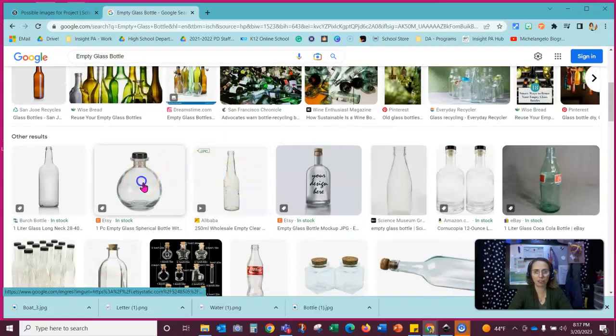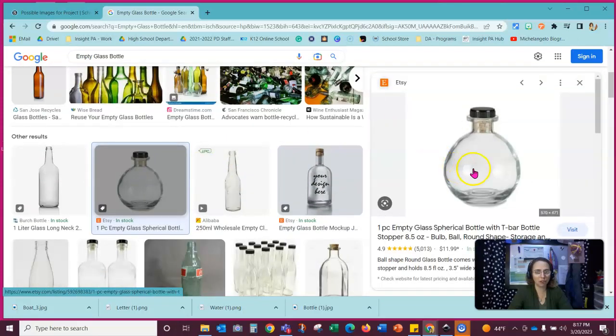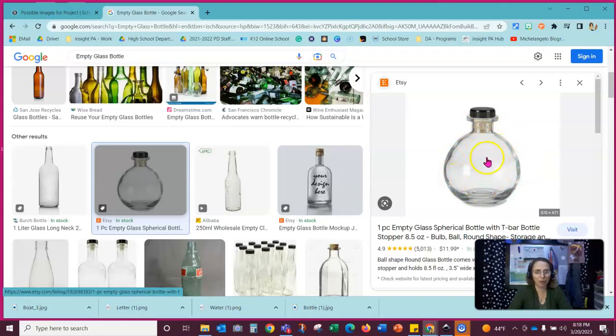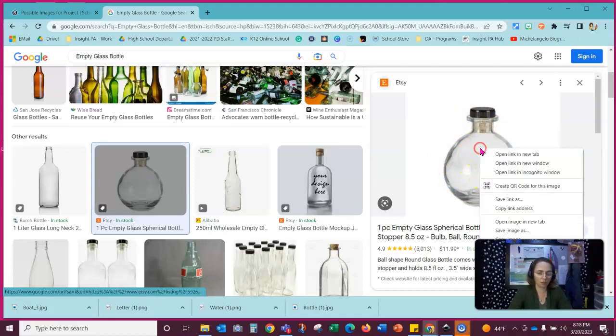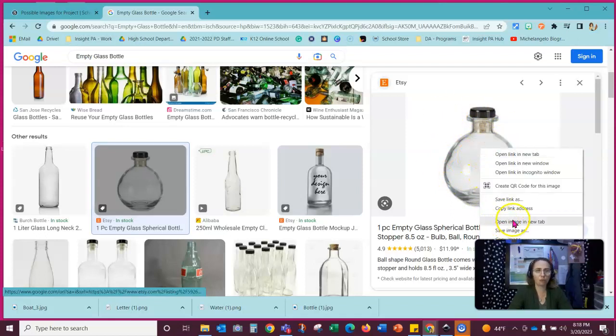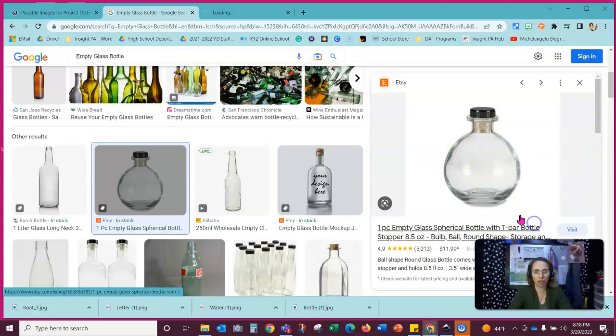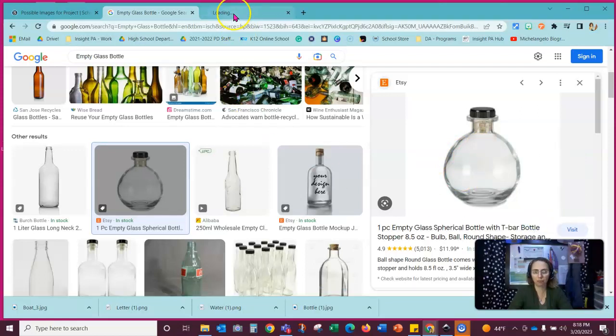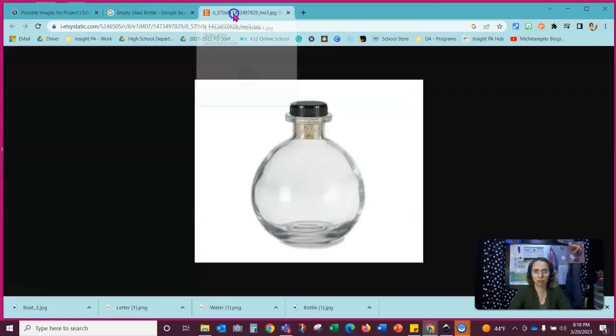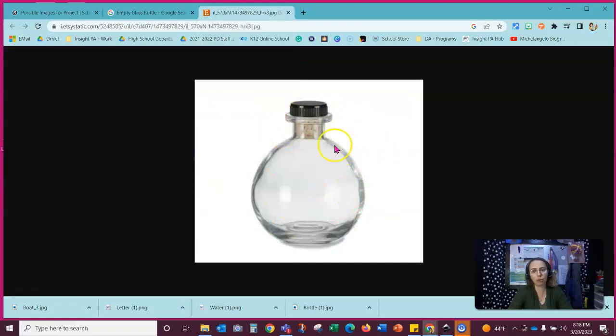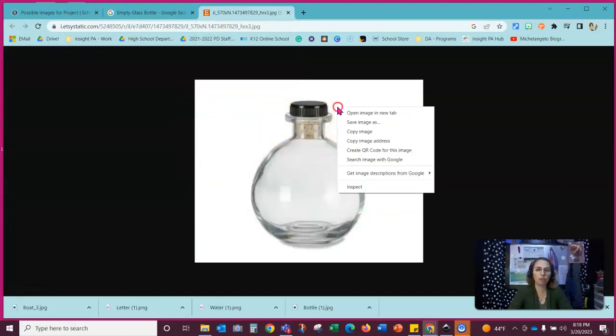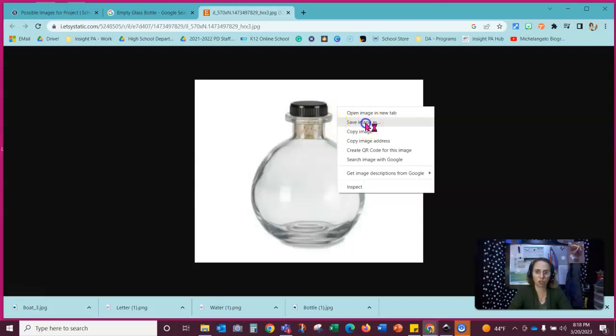This might be a fun shape to do and put your ship inside that bottle. So let's try this image here. So I'm going to right click and I'm going to open image in a new tab. It's going to open just the image. This is the best quality image of this piece. And I'm going to right click on it. And I'm going to click save image as.